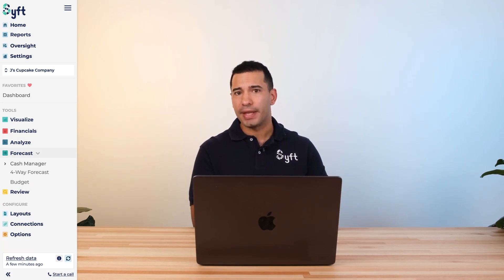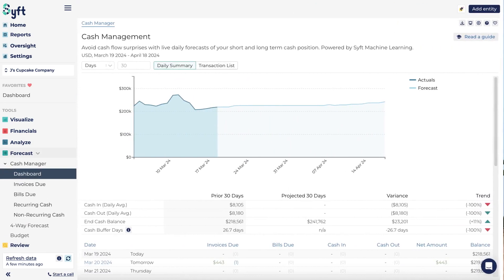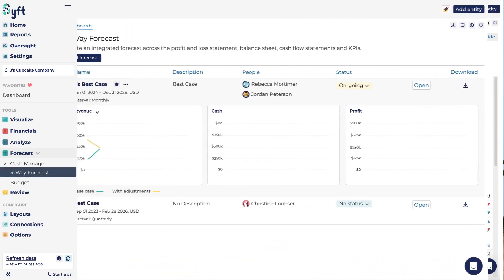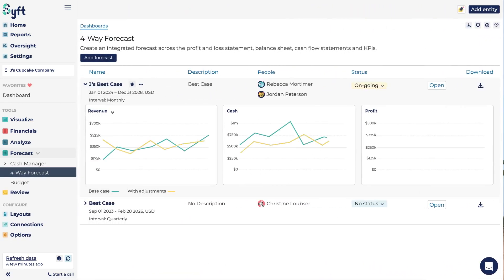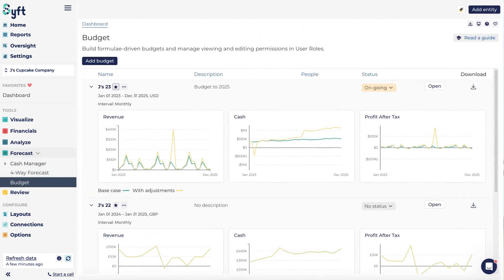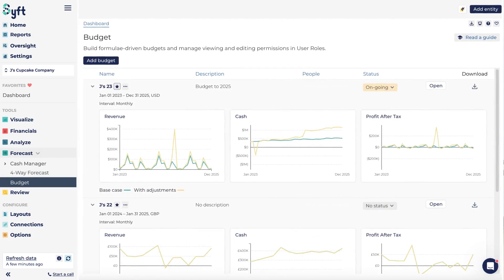The forecasting tool has three different features. First, a cash manager for short-term 30, 60, and 90-day bank balance projections — covering whether you can cover bills as they become due and what money is landing in your bank accounts. The four-way forecast is an integration between P&L, balance sheet, cash flow statements, and KPIs that goes from one year to 10 years out. And last but not least, the budgeting tool helps you prepare budgets for P&L and balance sheets, again from one year to 10 years out.